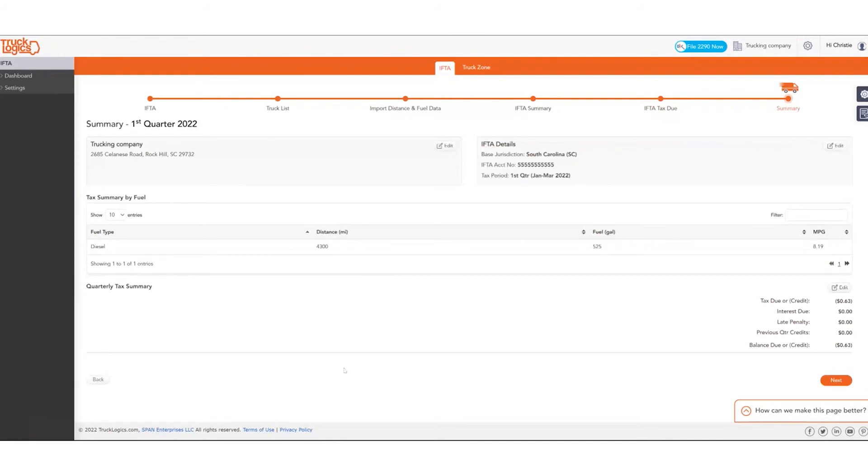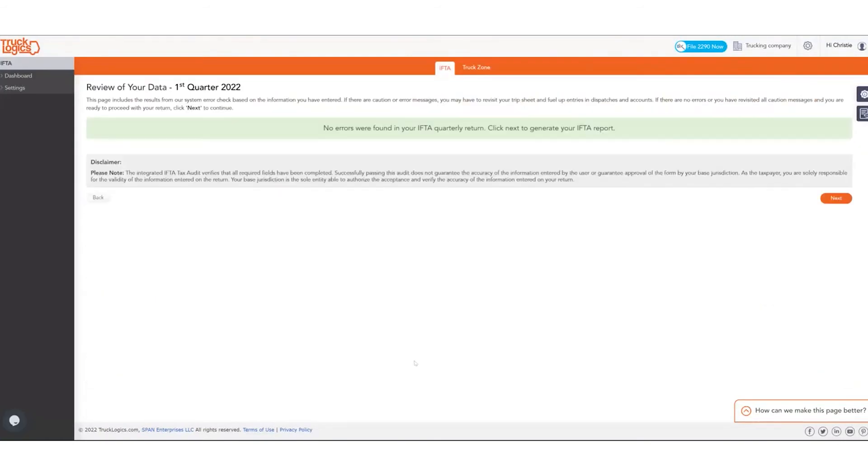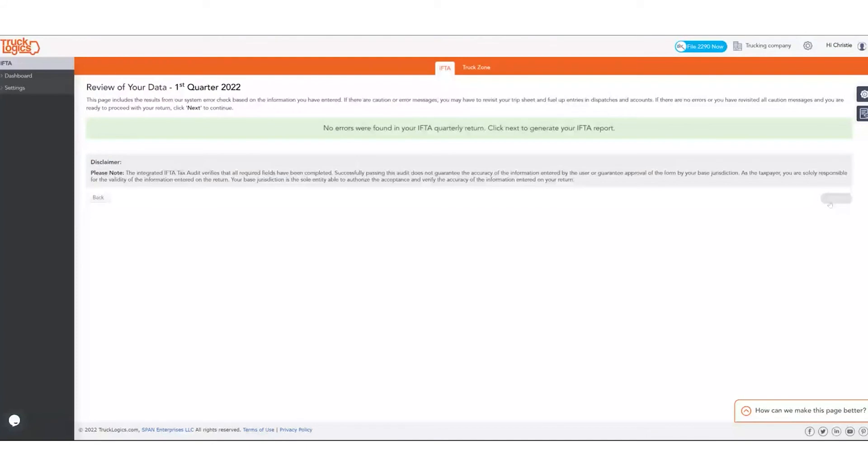You're presented with your summary. It tells you the company that you're filing for, your IFTA details with your base jurisdiction, your IFTA account, and what quarter you're filing for. It gives you the total of your miles and your total fuel, your miles per gallon, and then again, the breakdown of what this balance due or your credit. Then you would proceed to click next. The system does a general overview of error check of the trip sheets and your fuel entries. No errors were found, so we're going to continue with next.